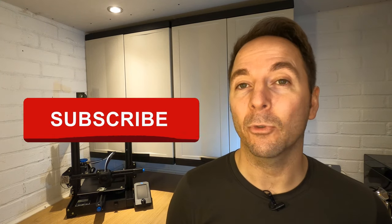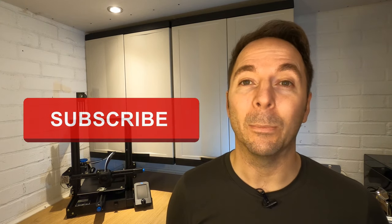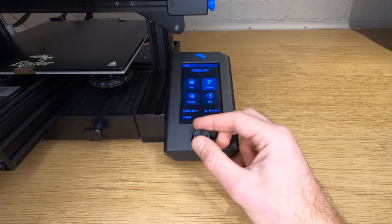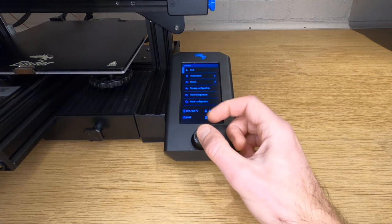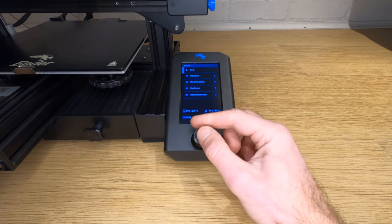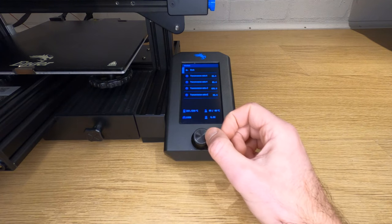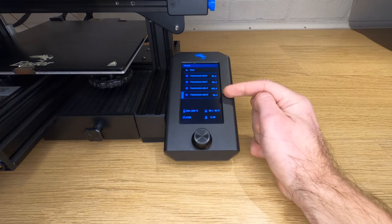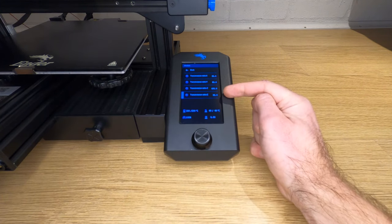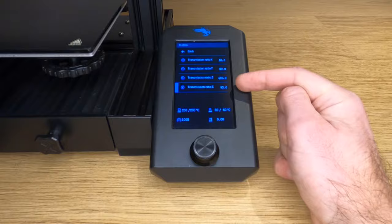If you're enjoying this video then let me know by hitting like and think about subscribing. I make regular content to help people just like you with 3D printing and other projects. In your printer's menu navigate to Control, Motion, Transmission Ratio and note down the figure for Transmission Ratio E. This is your current E-step setting. By default the Ender 3s are all 93 but yours may be different.